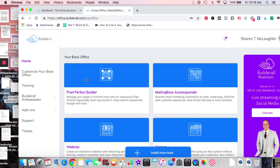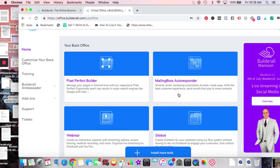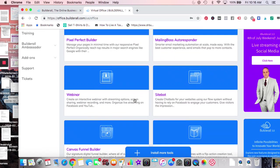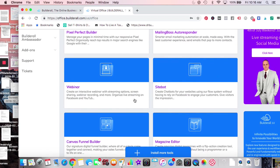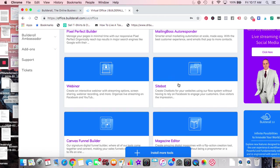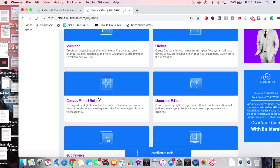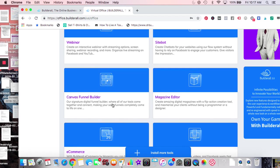So we went through Pixel Perfect. Mailing Boss — it's really just an autoresponder with lots of different ways to do email sequences, list building, and segmentation. Webinars — there's a seven-day free trial, so that may be the best way to actually see and try these things. You have the webinar here and the Site Bot as well. Canvas Funnel Builder — let's go into that briefly.